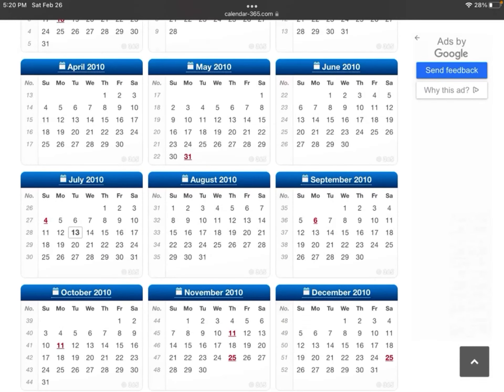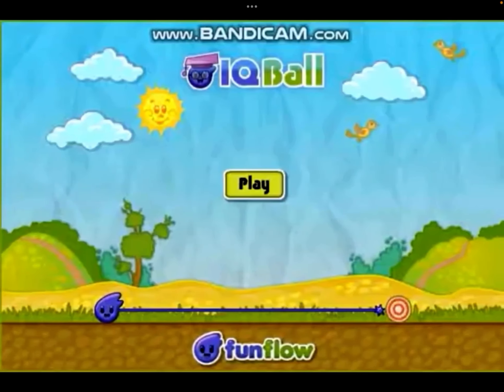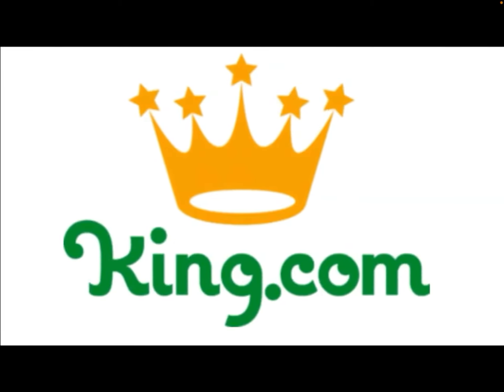On July 13th, 2010, IQ Ball, the first game in the Catch the Candy series, made its debut to its sponsoring website, Keem.com.